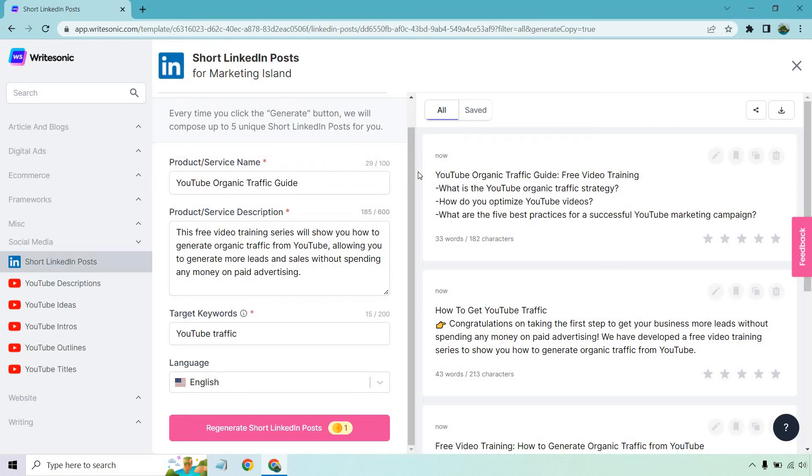Okay, not bad, especially if these are going to be the things you want to talk about. That's more bullet point copy, I guess you could say. How to get YouTube traffic. Congratulations on taking the first step to get your business more leads without spending any more money on paid advertising.